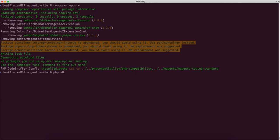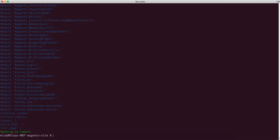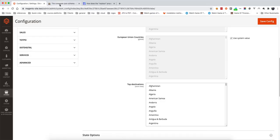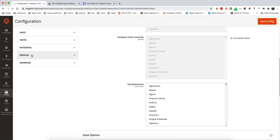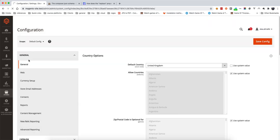Now I'm going to run php bin/magento setup:upgrade. Once that's done, if I refresh the admin, I should be able to see that the .digital extension has gone from the configuration, which confirms those modules are removed.